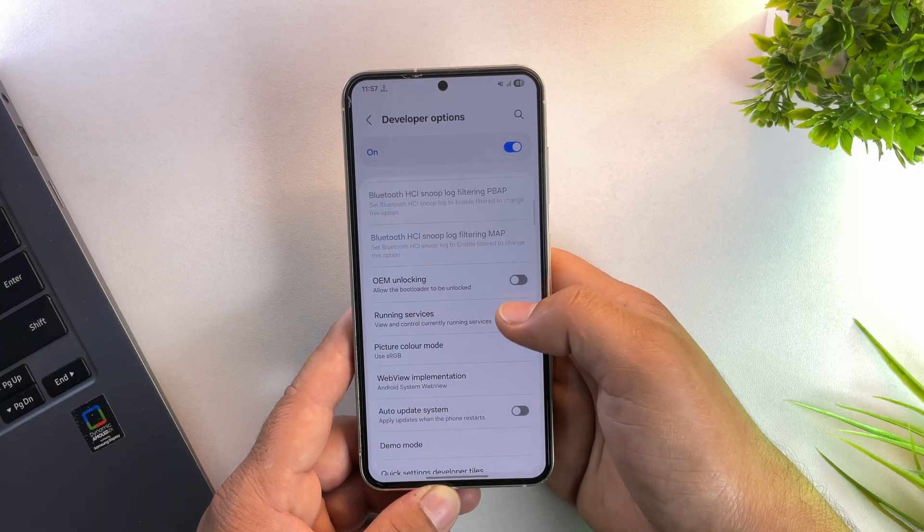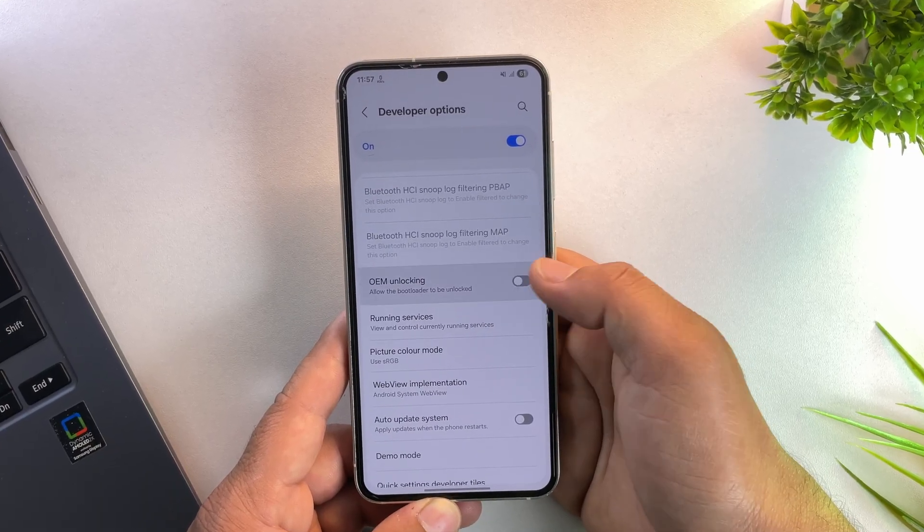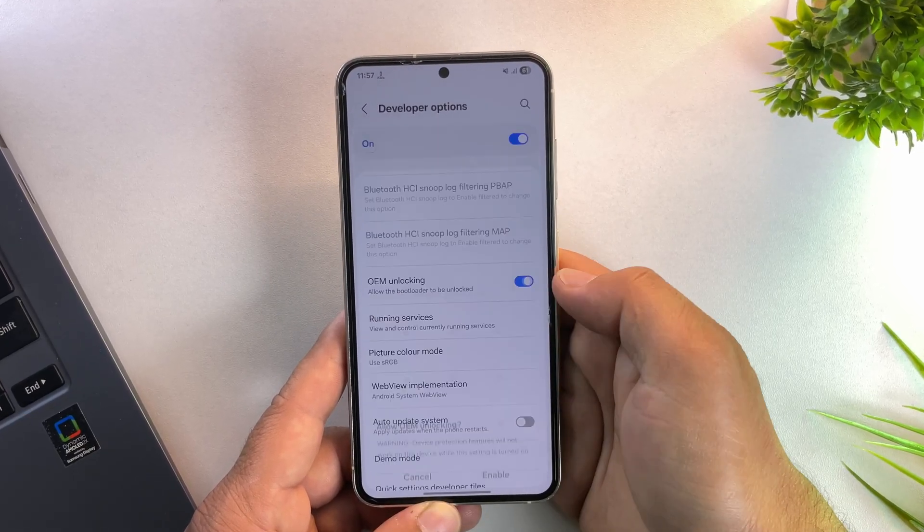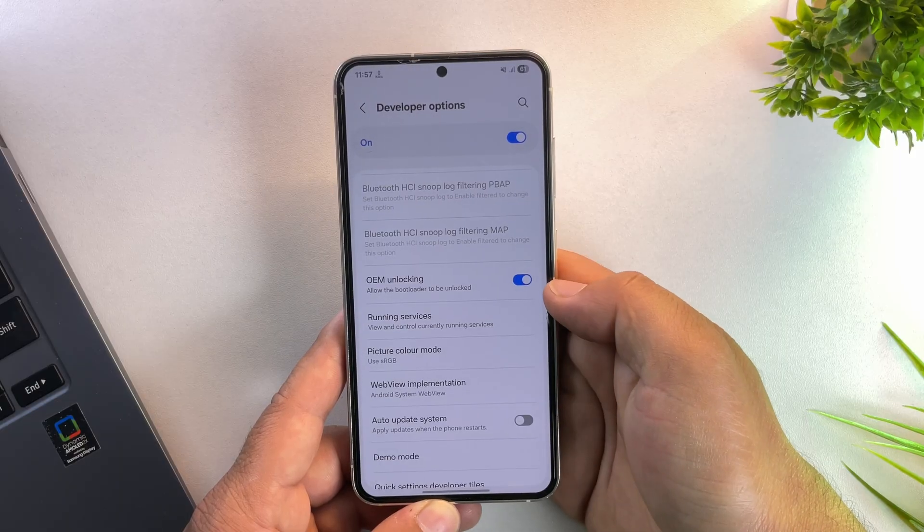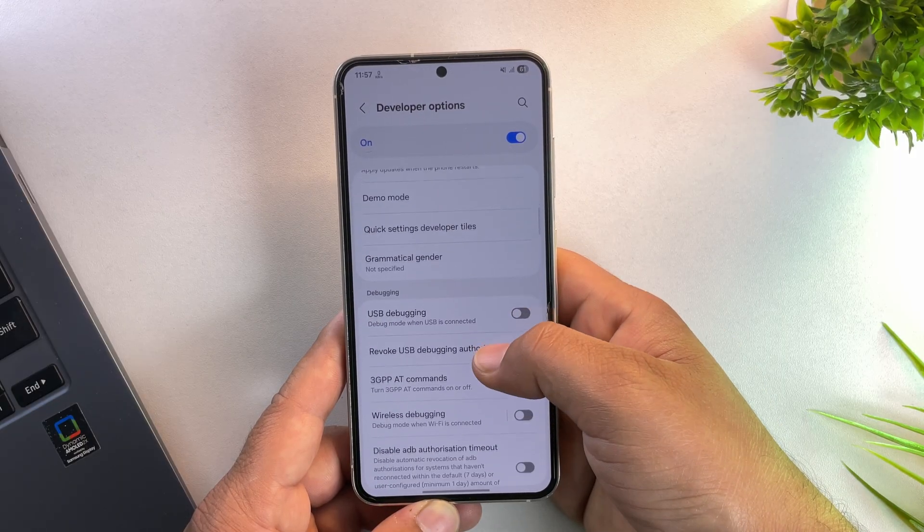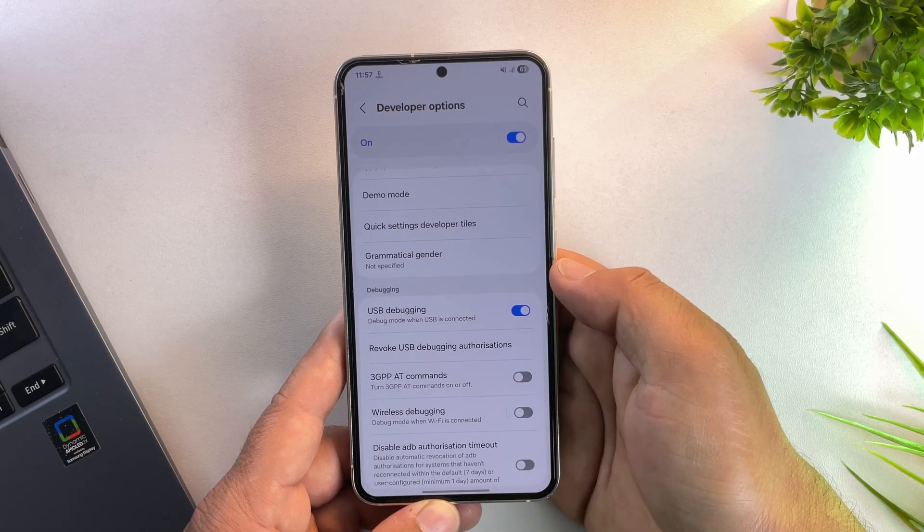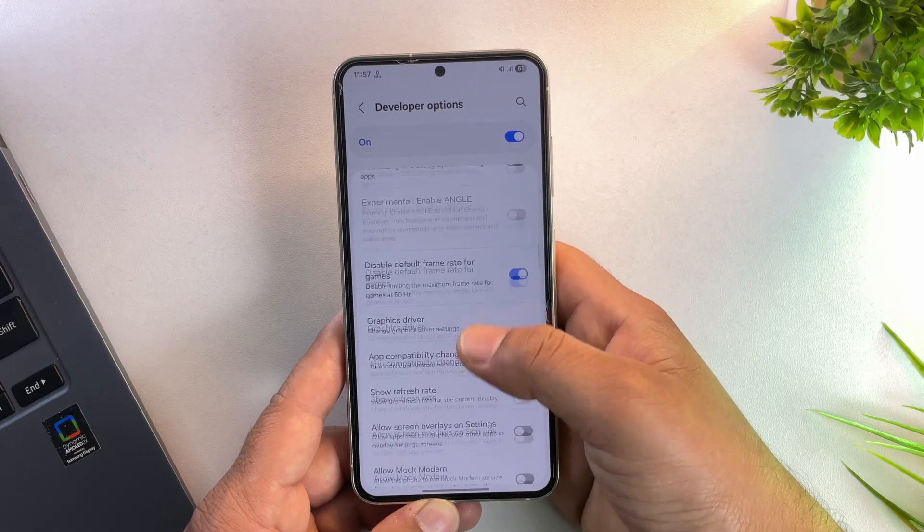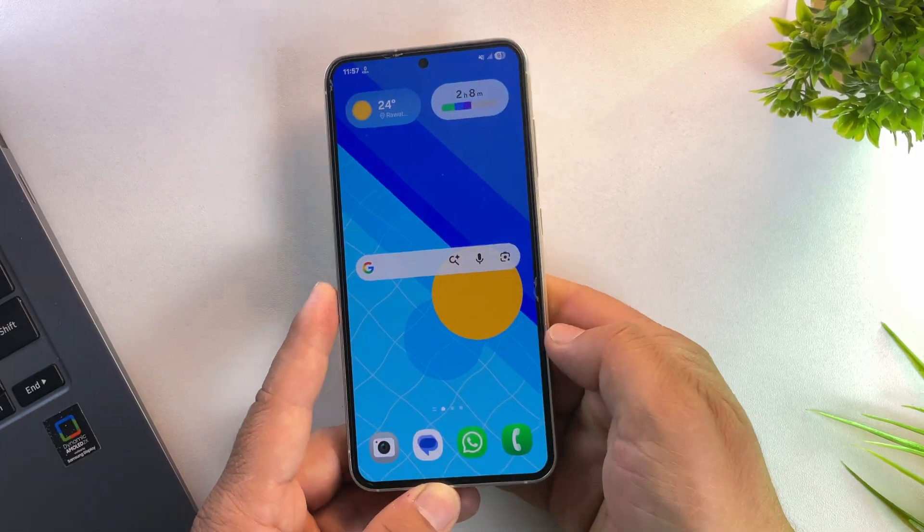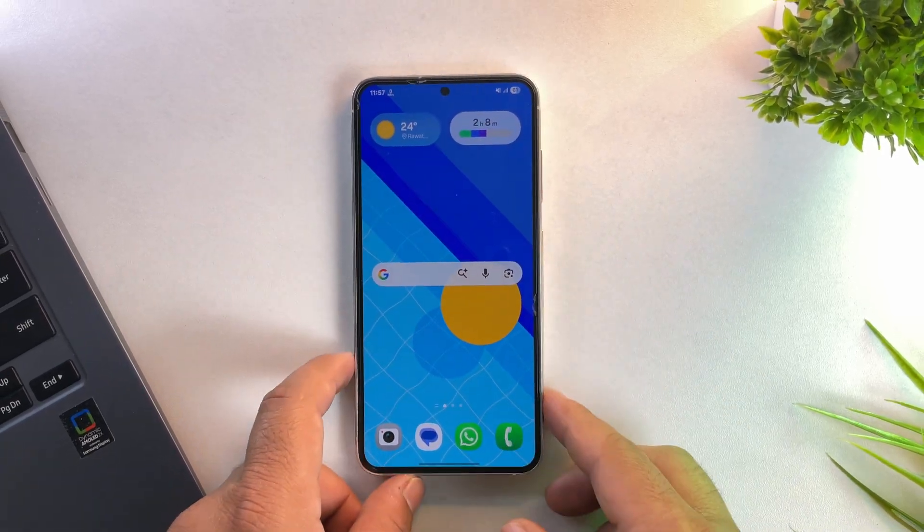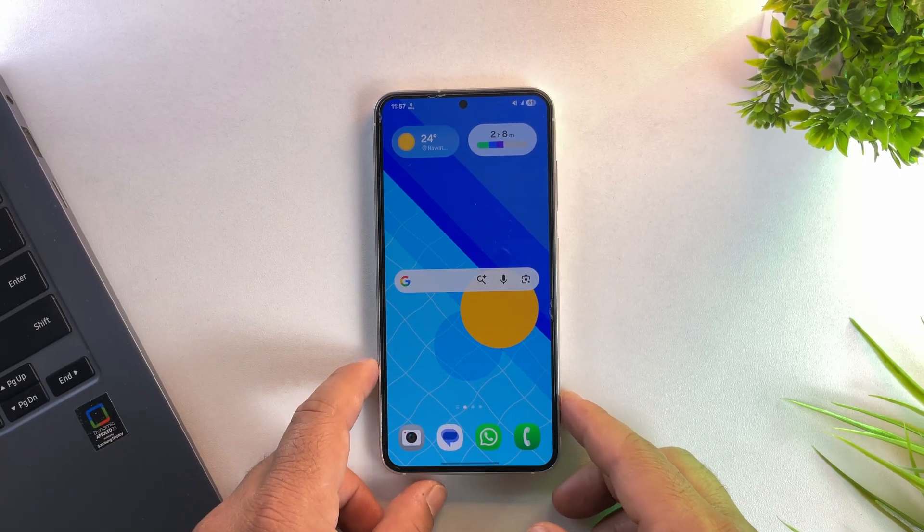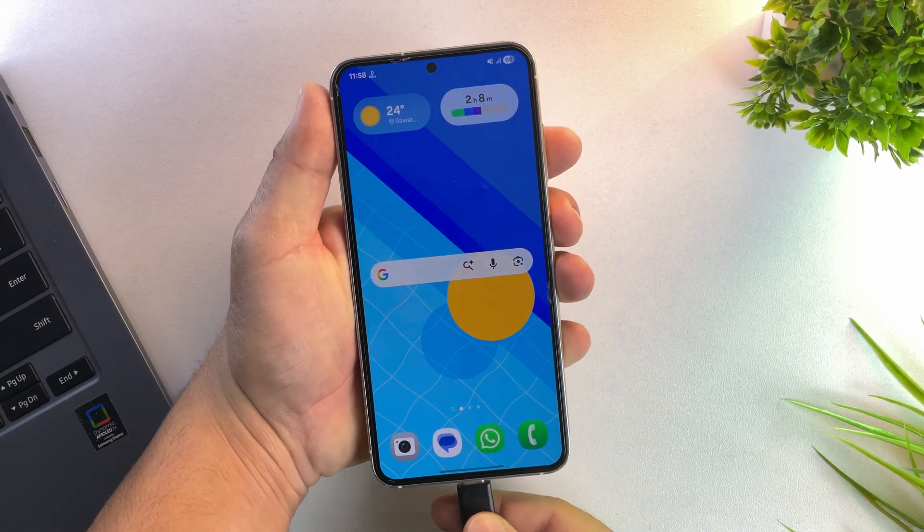And yes, this time we got OEM unlock toggle available. And that's exactly what we need. Simply turn it on. Once OEM is enabled, just below that, also enable USB debugging. This allows our Samsung device to communicate with PC. Once both options are enabled, we're ready to boot the phone into download mode.